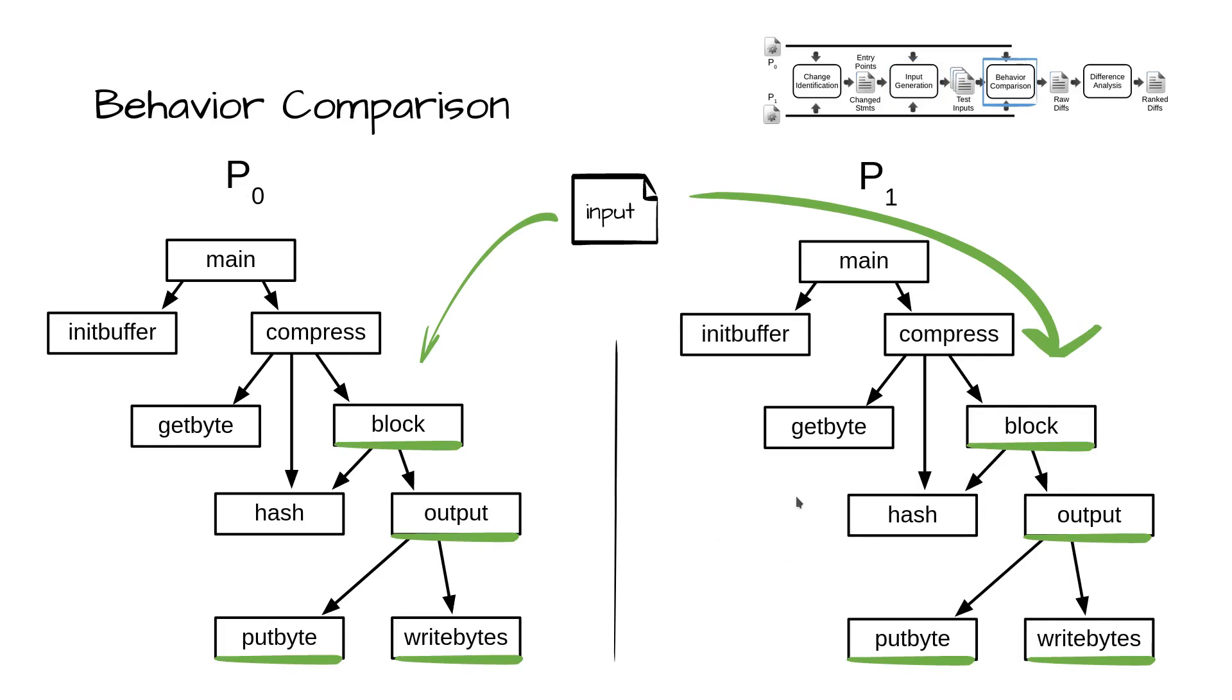Prior phases have produced a set of in-common entry points and test inputs for P0 and P1. Now, a behavior comparison will concretely execute each test on both P0 and P1 using the same symbolic executor, but with only concrete values injected from the test input.